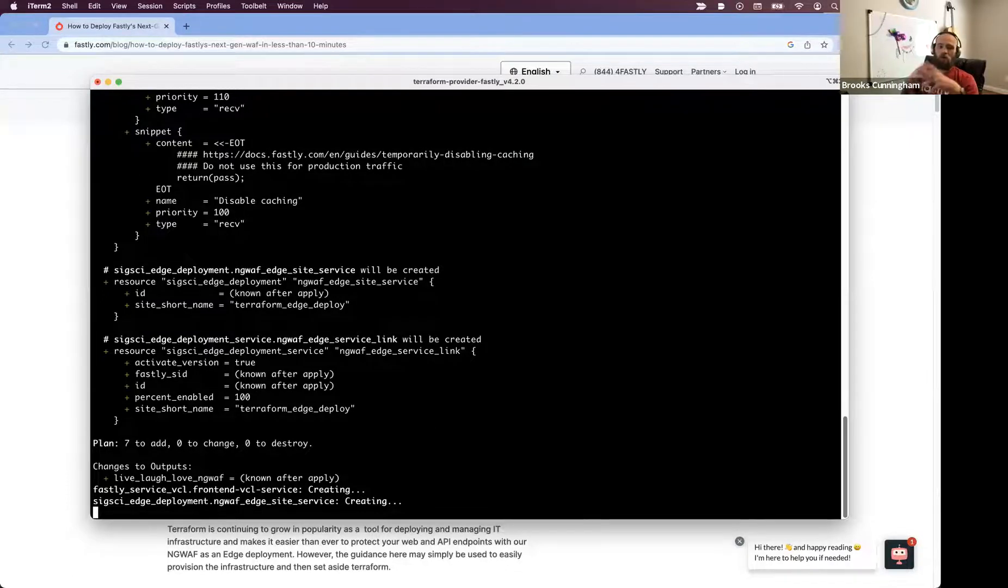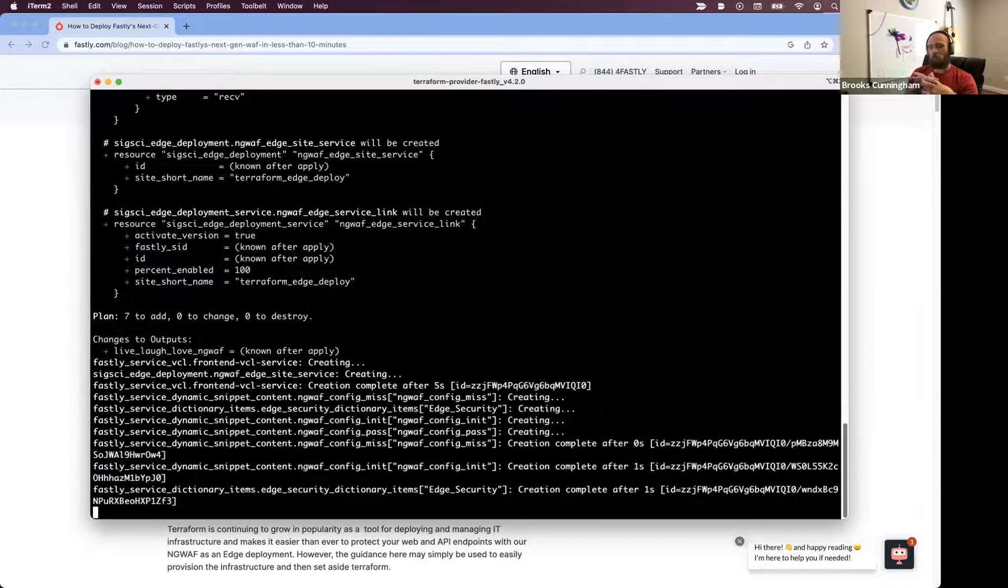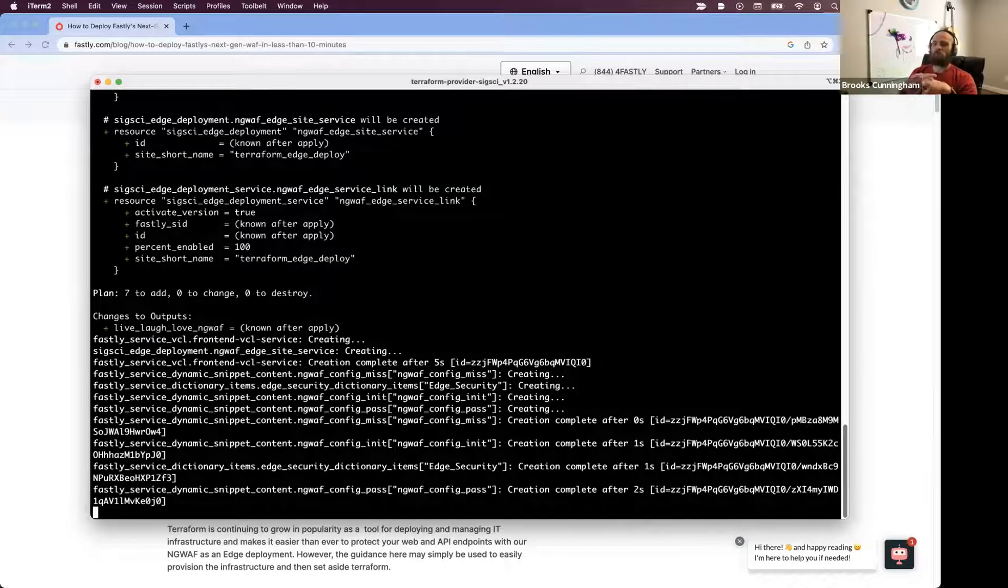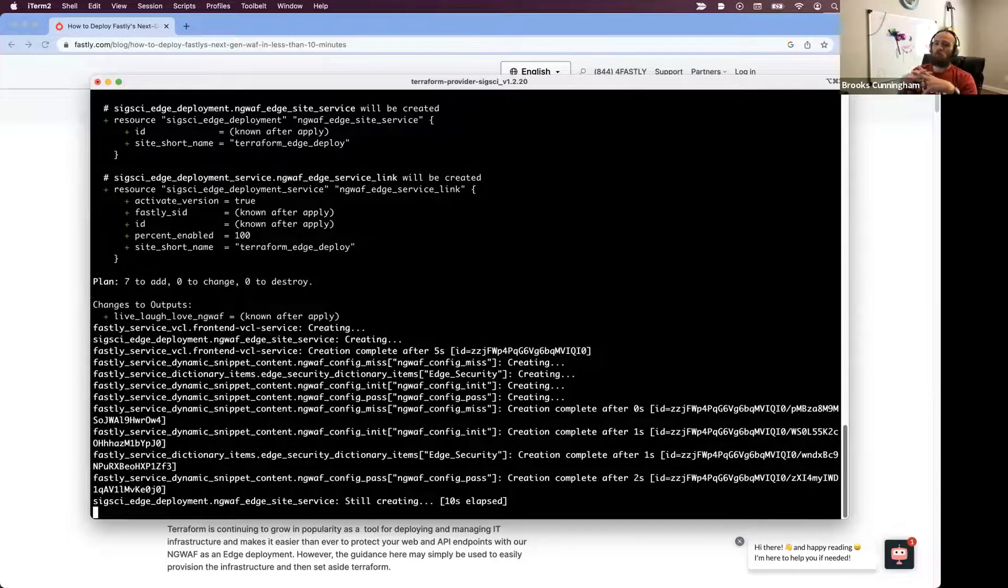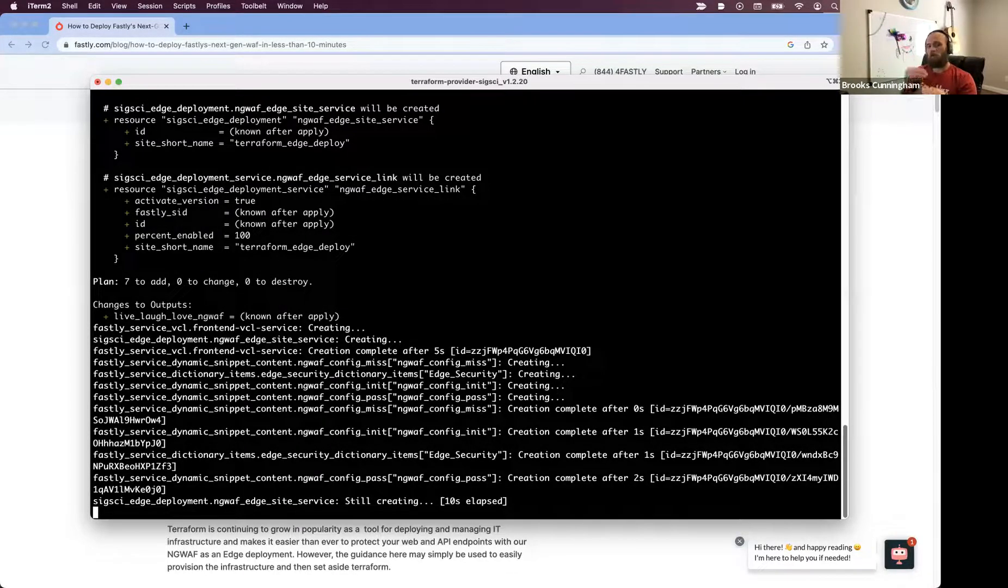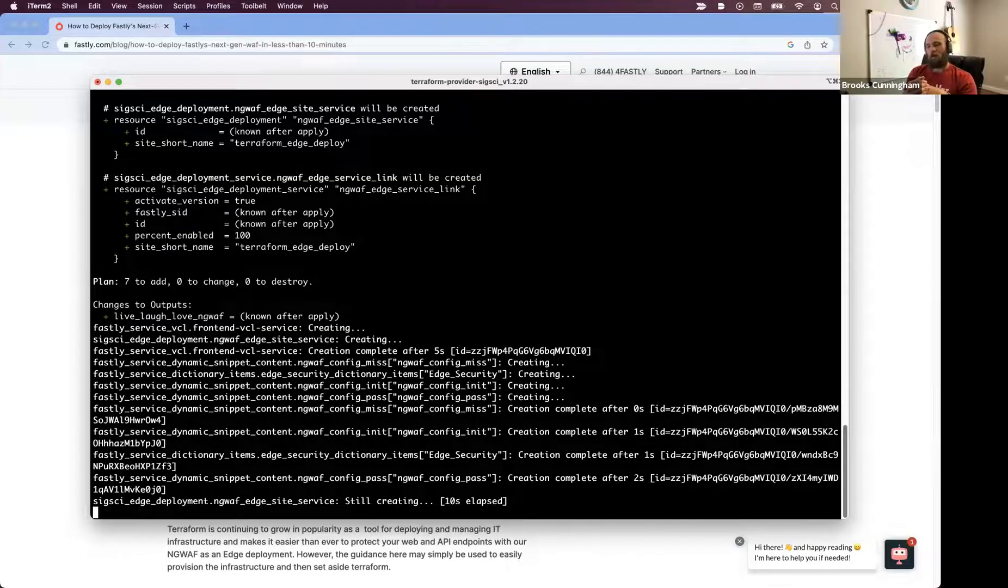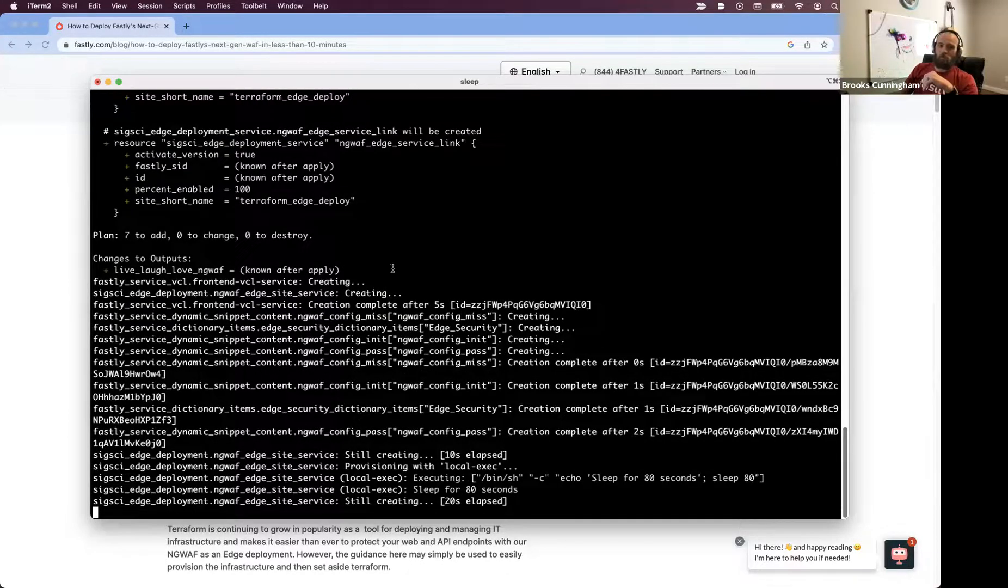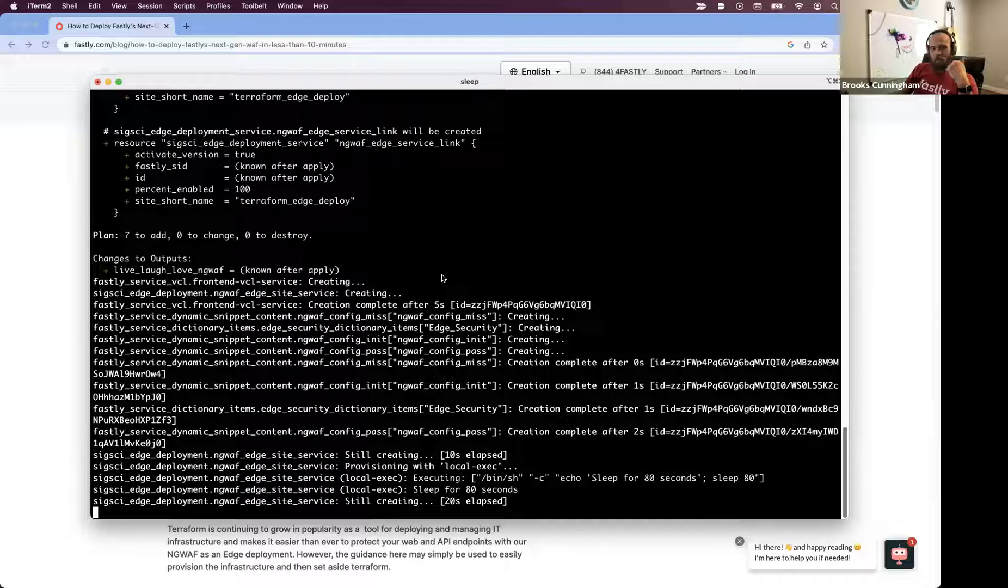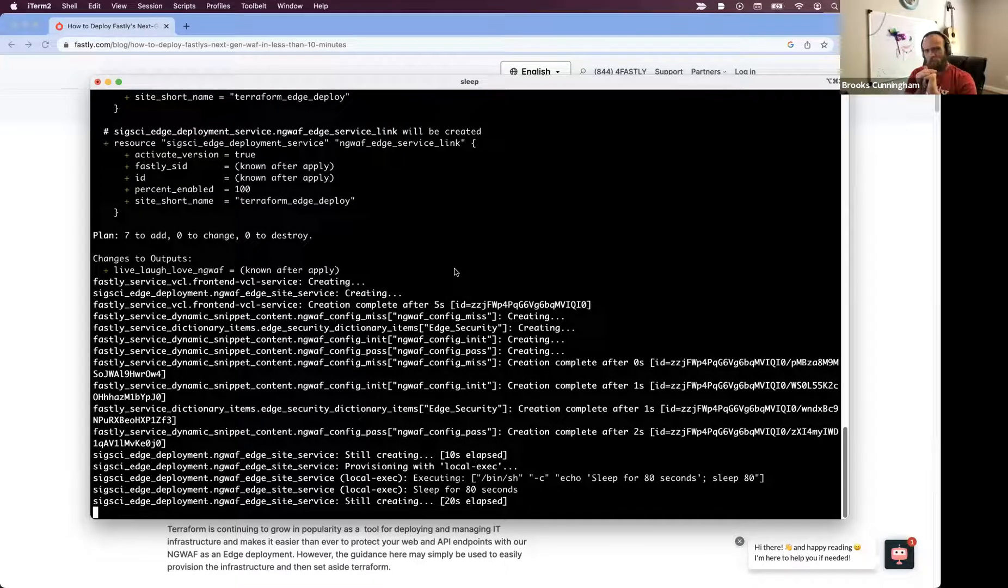This is going to do a number of things. It's going to provision a net new VCL service and provision the snippets as a placeholder in version one of this new VCL service, specifically the ng-WAF config init pass and miss snippets.